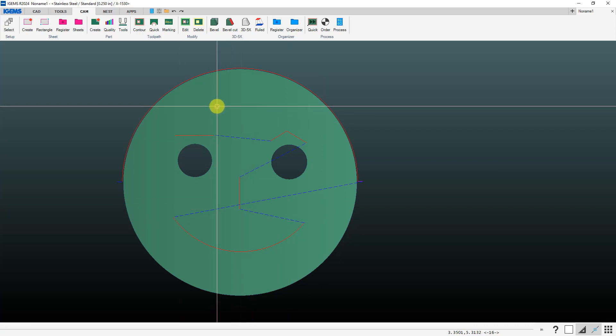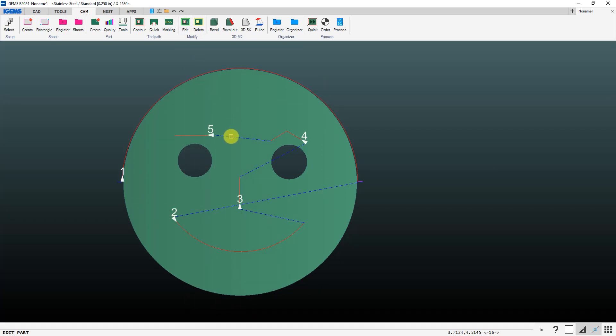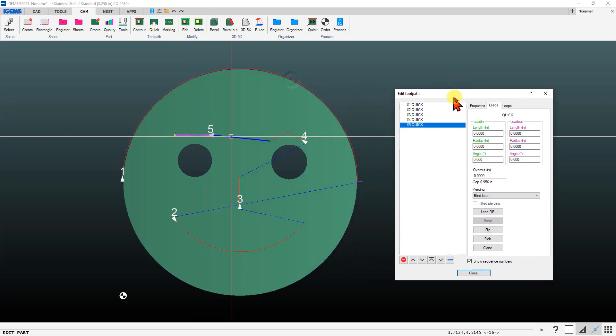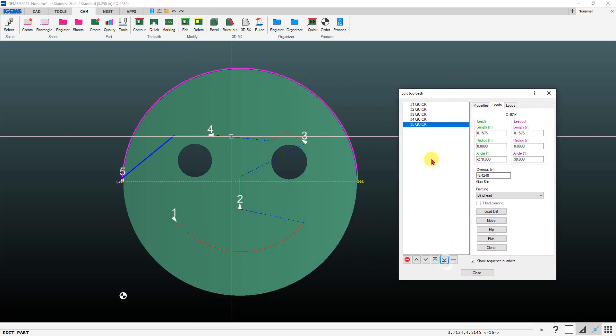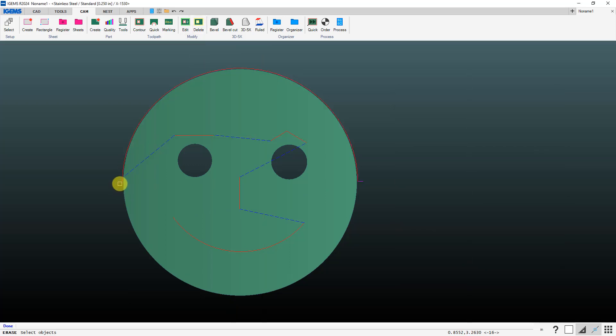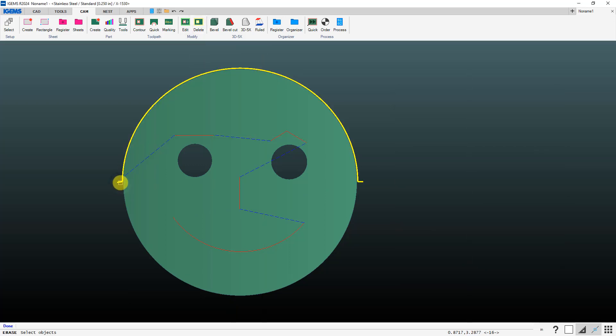If I do want to change my cut sequence of course I can use my edit button, click somewhere on one of these tool paths. If I want to do this last I can move that down in the cut sequence.